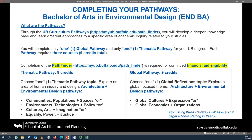Students in the Bachelor of Arts in Environmental Design will select one of the following thematic pathways. These pathways build off of courses you will complete as environmental design majors. These thematic pathways include: Communities, Populations, and Spaces; or Environment, Technology, and Policy; or Cultures, Art, and Imagination; or Equality, Power, and Justice.